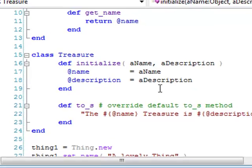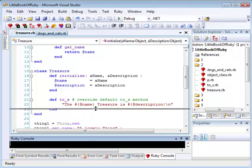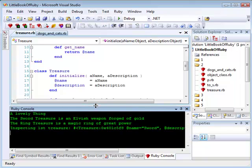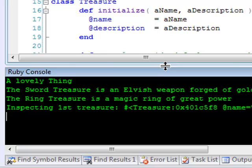The proof of the programming pudding is in the running. So, let's run this in the Ruby and Steel console. And there are the treasure objects that I've created, a sword and a ring with the names and descriptions.